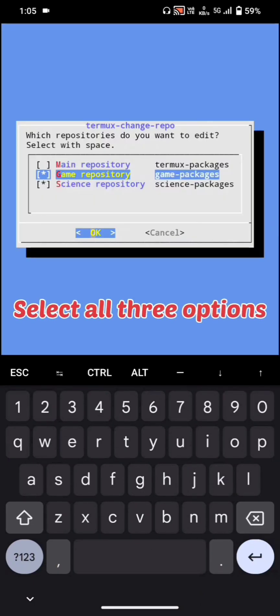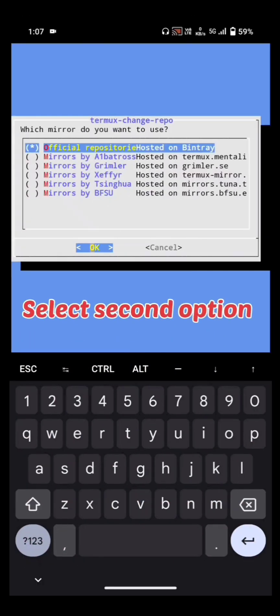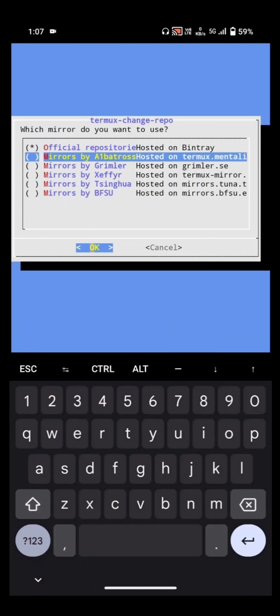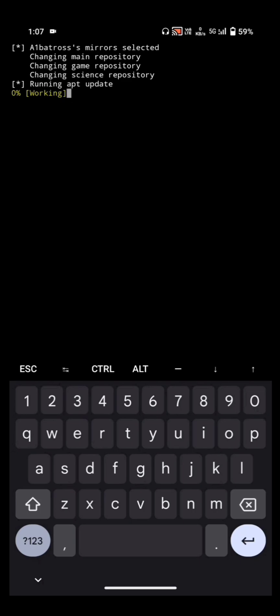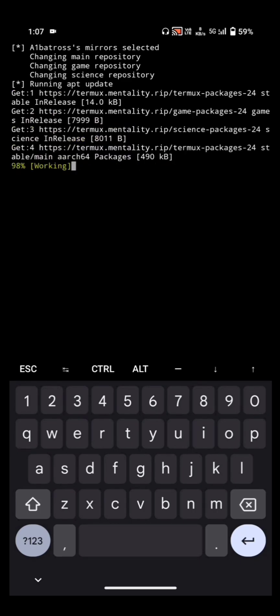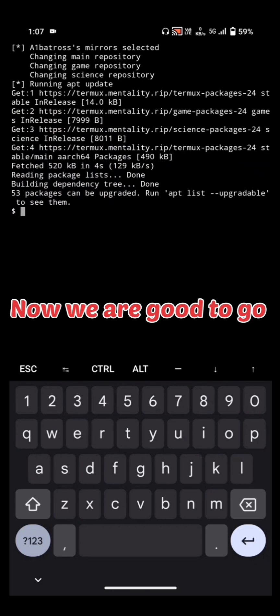Select all 3 options, then select the 2nd option. Now we are good to go.